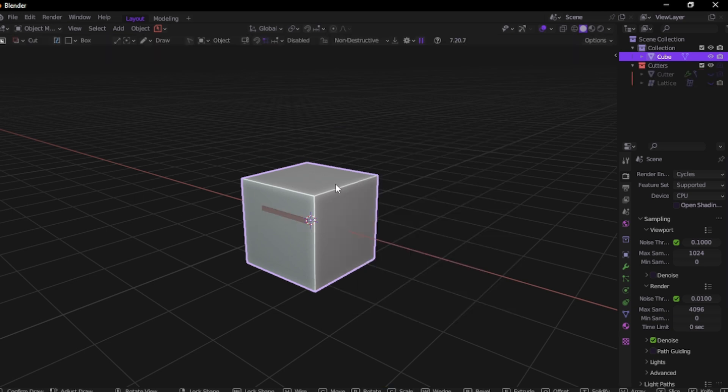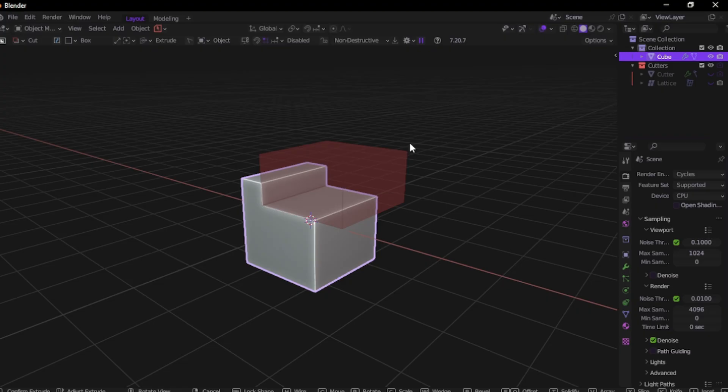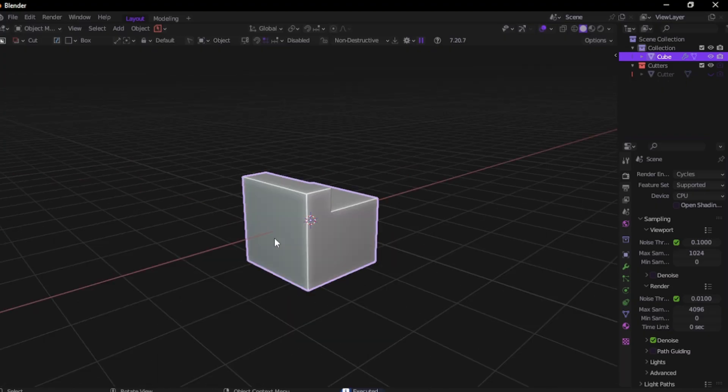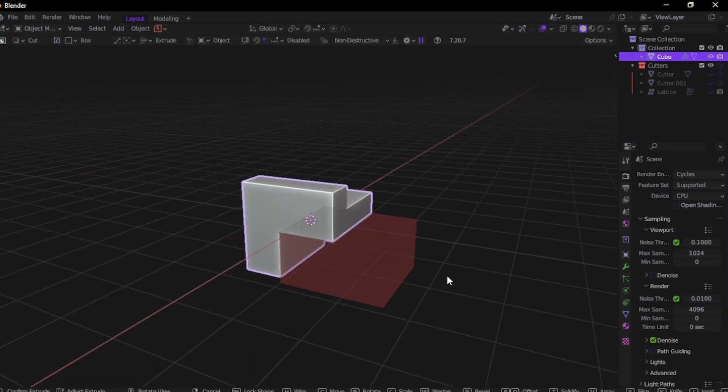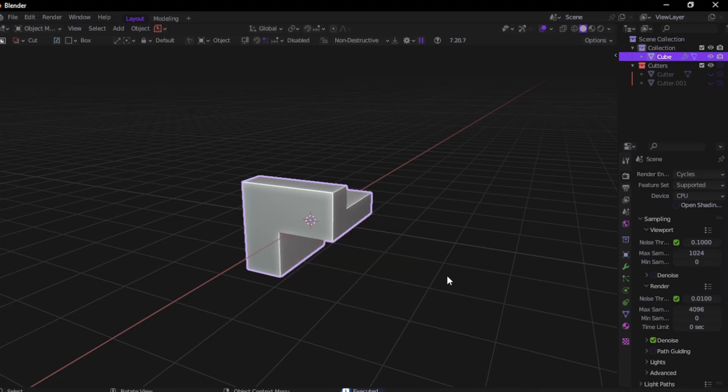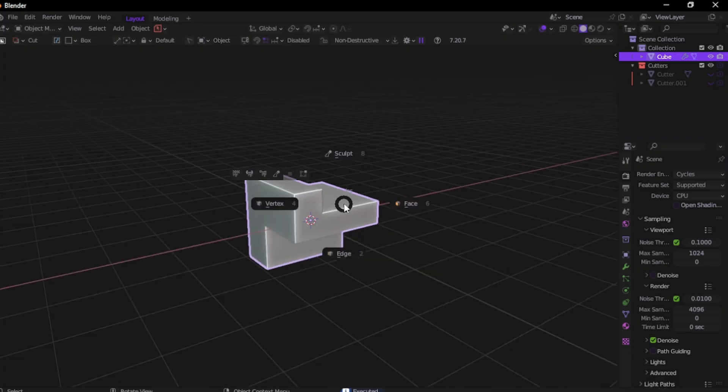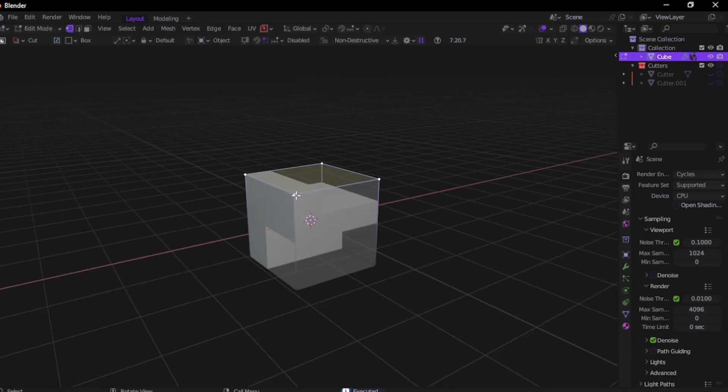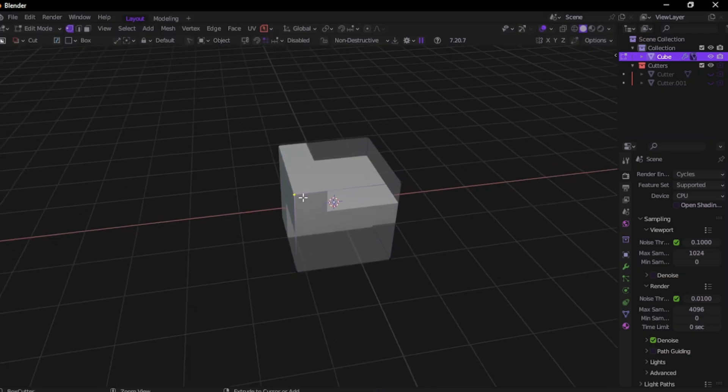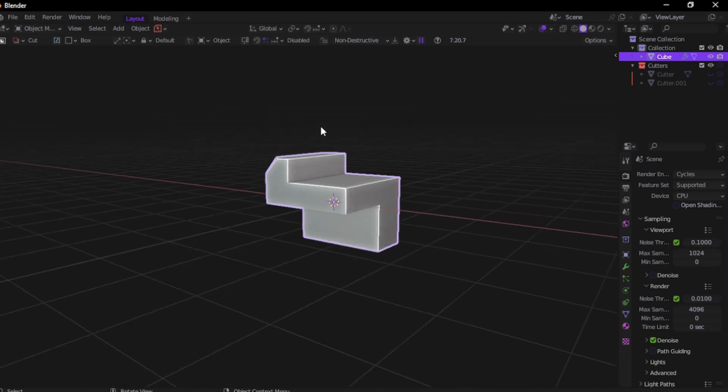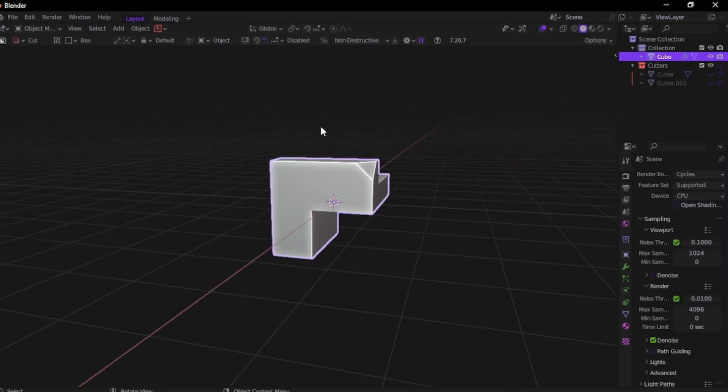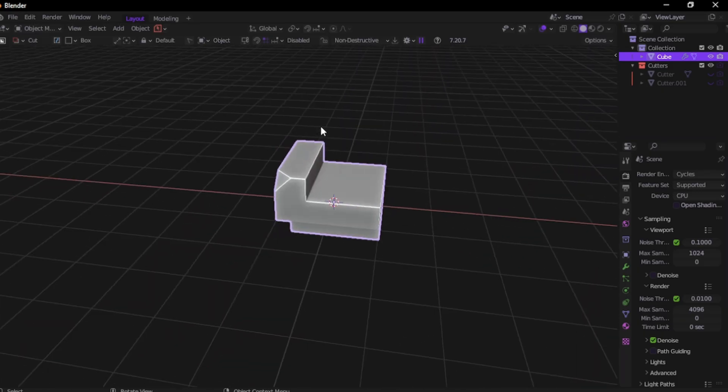Because when you stack all your add-ons like Box Cutter, Decal Machine, Matrix X, Machine Tools and more, your Blender gets bloated, laggy, crashy. So here's what I do. I use Blender 3.6 for only modeling. No rendering, no materials, no distractions. Just Box Cutter plus Machine Tools.